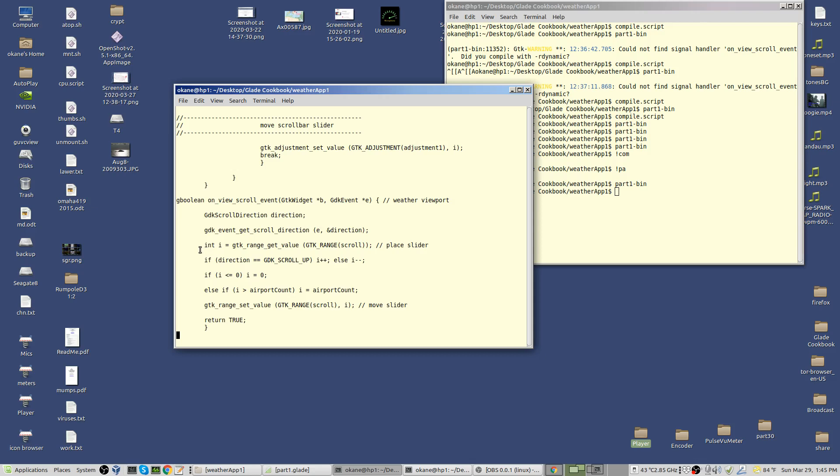If the direction of the scroll is up, I'll increment. i comes back as the value of where the scroll bar slider is. We increment, otherwise we decrement it. In this case it's only up or down, there's no left or right. We check which direction. If it's up I increment, if it's down I decrement.